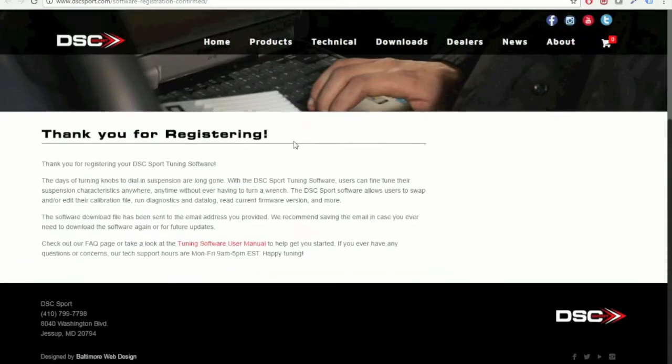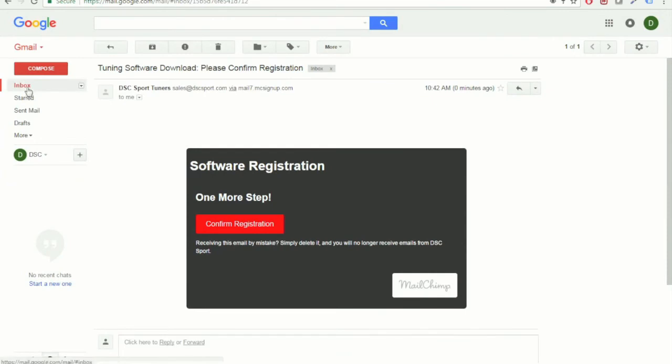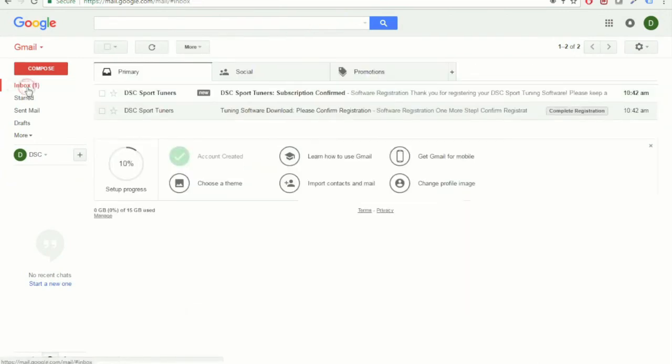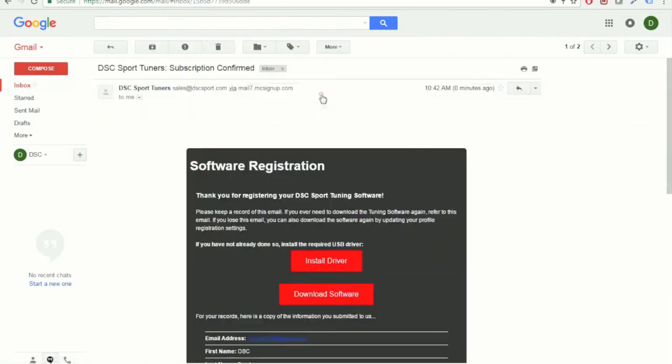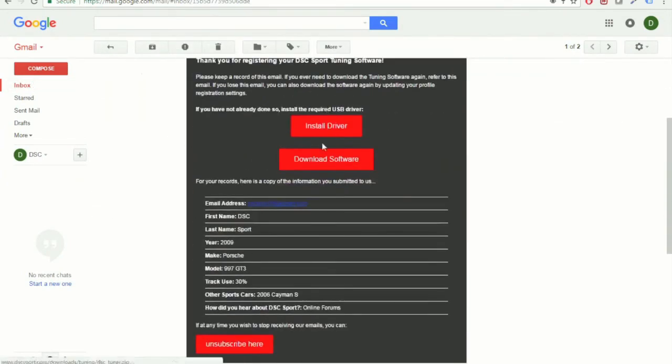Now, once you get to this page, you're actually going to want to go back and check your email once more. Open the new email from DSC Sport Tuners. And here, you'll actually find the link to download the software.